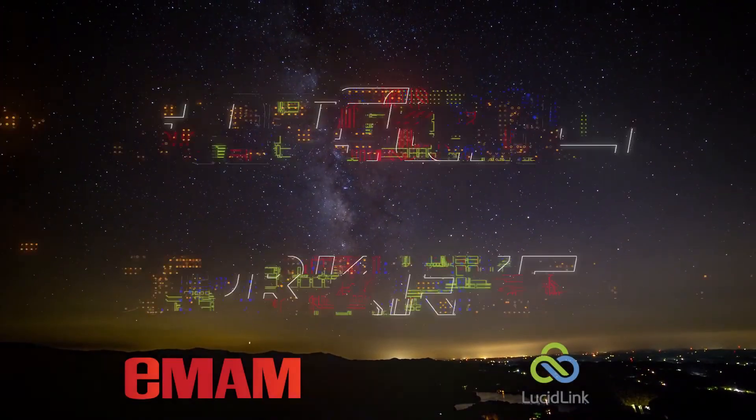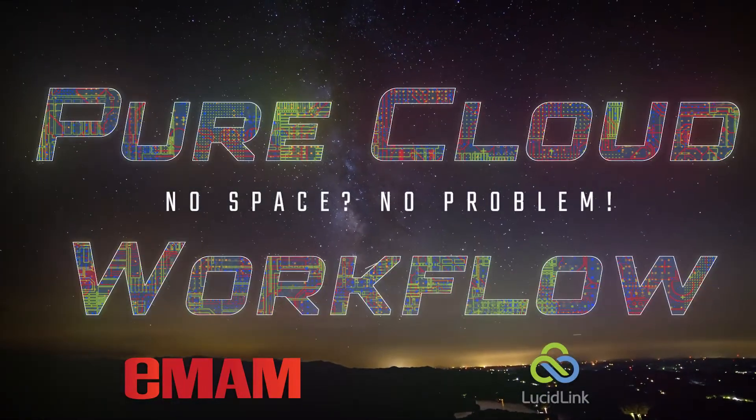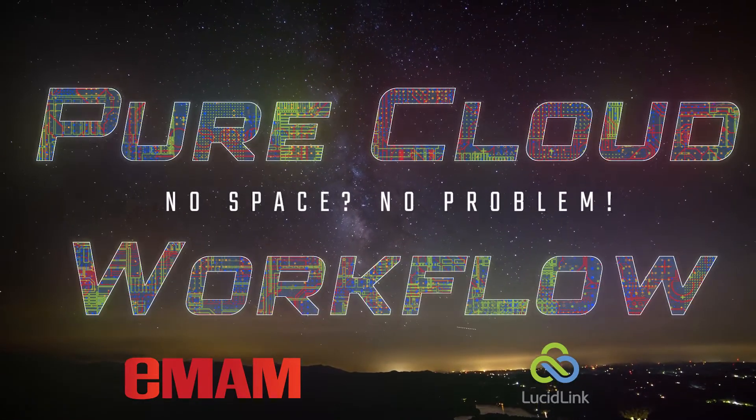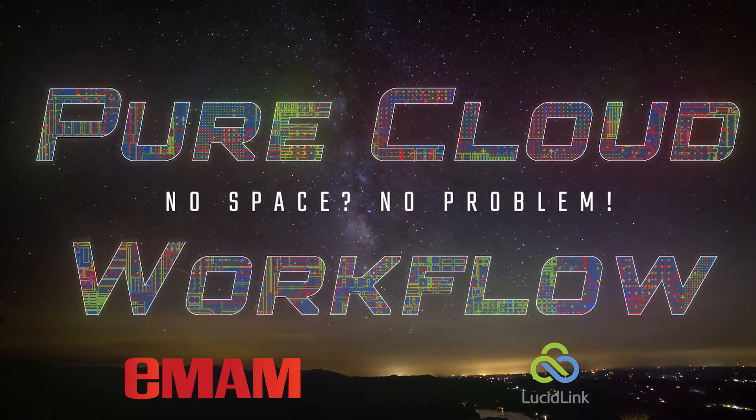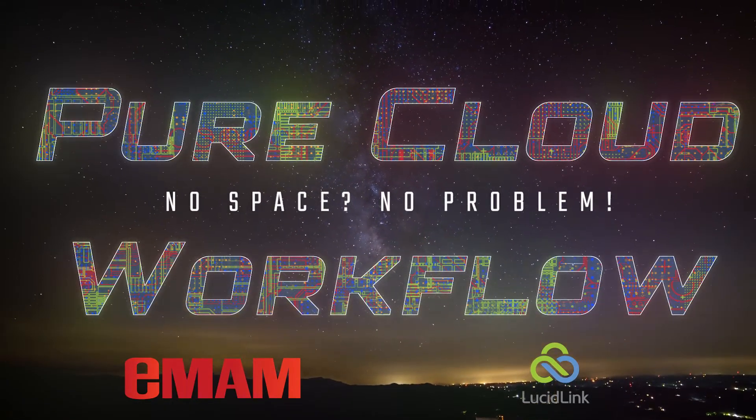EMAM and LucidLink have teamed up to create the pure cloud workflow, designed to eliminate downloads from the editing process.